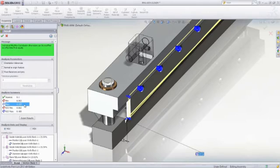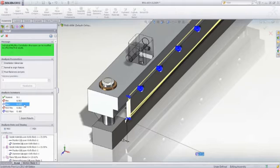As you can see, TolAnalyst is an essential tool to ensure that the components of your assembly always fit together and meet mechanical performance requirements.